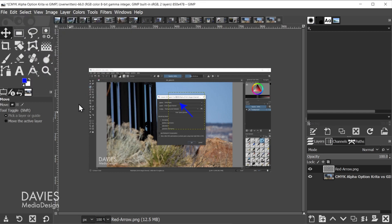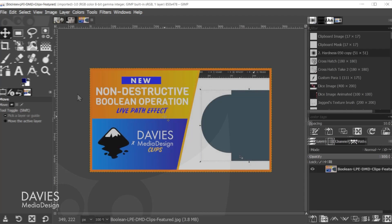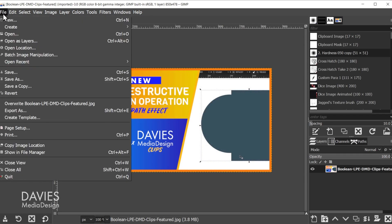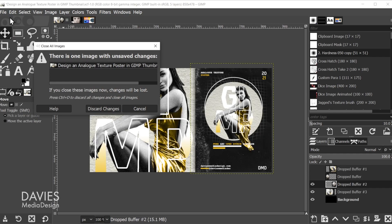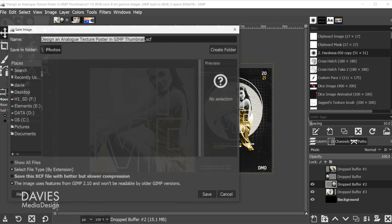If I hit Discard Changes, it's just going to close down all those windows. You can also just double click on the one that you want to save and make sure you save it before you close everything down.